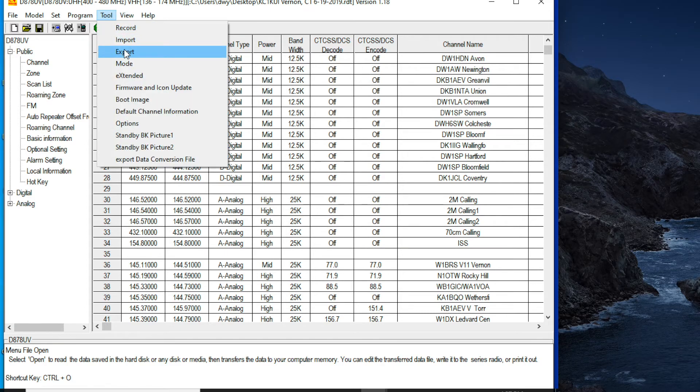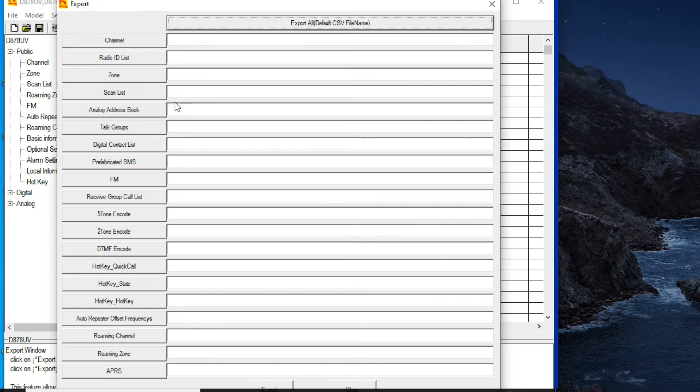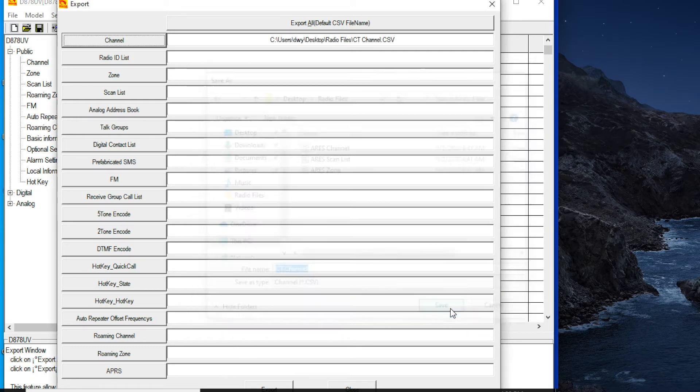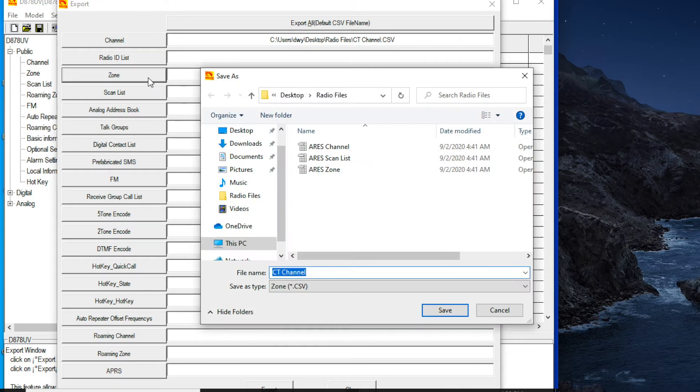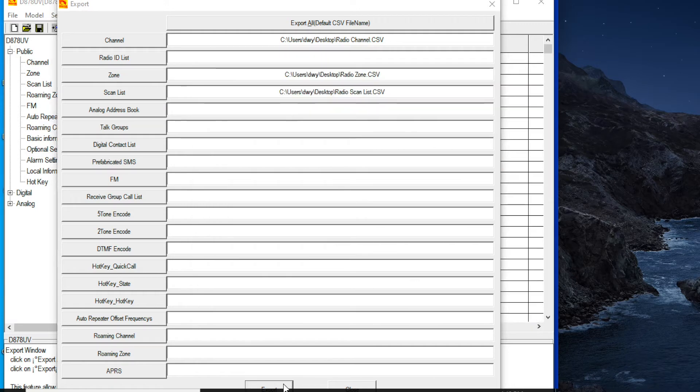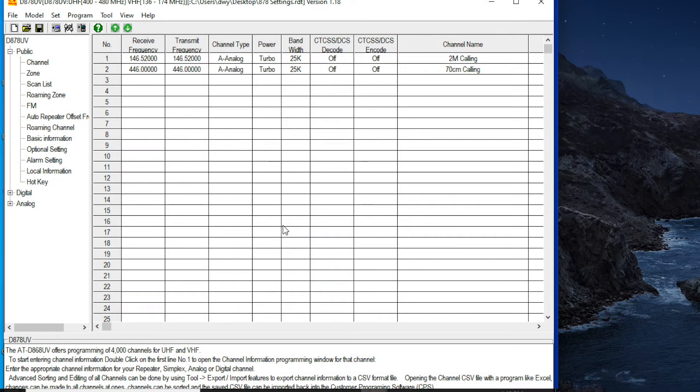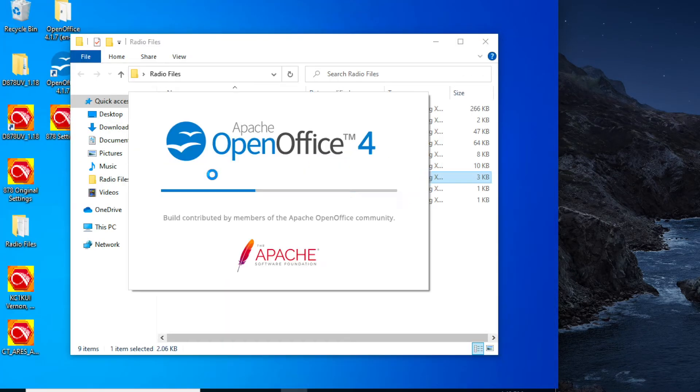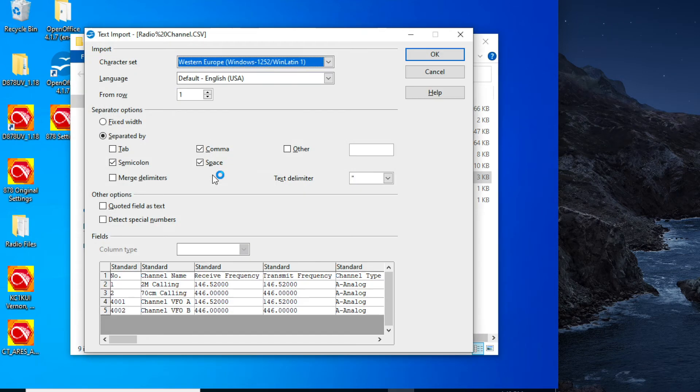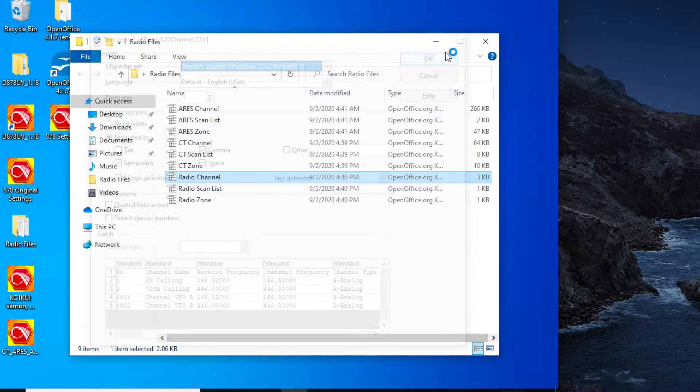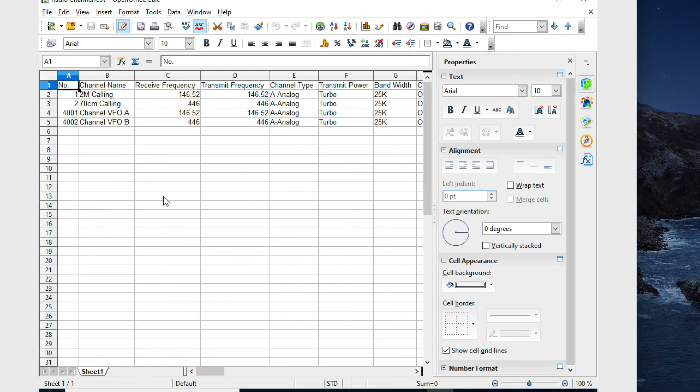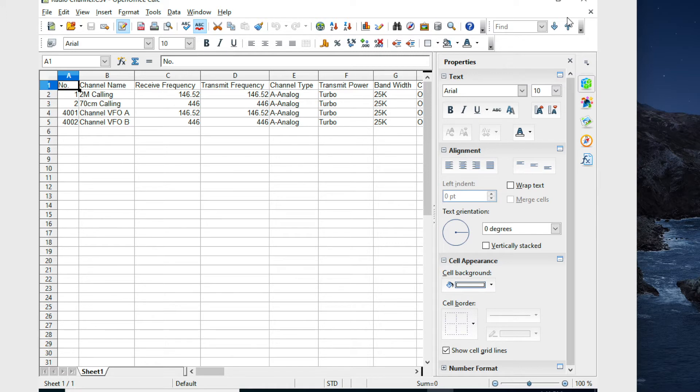So similarly, tool, export, I'm going to do channel, zone, and scan list. So when you open our first original channel list, there's going to be very little on this. Make sure it's delimited by commas here so it opens properly. So there we go. This is my original radio channel list. And what I'm going to do is tack on the channel lists from Aries and CT.